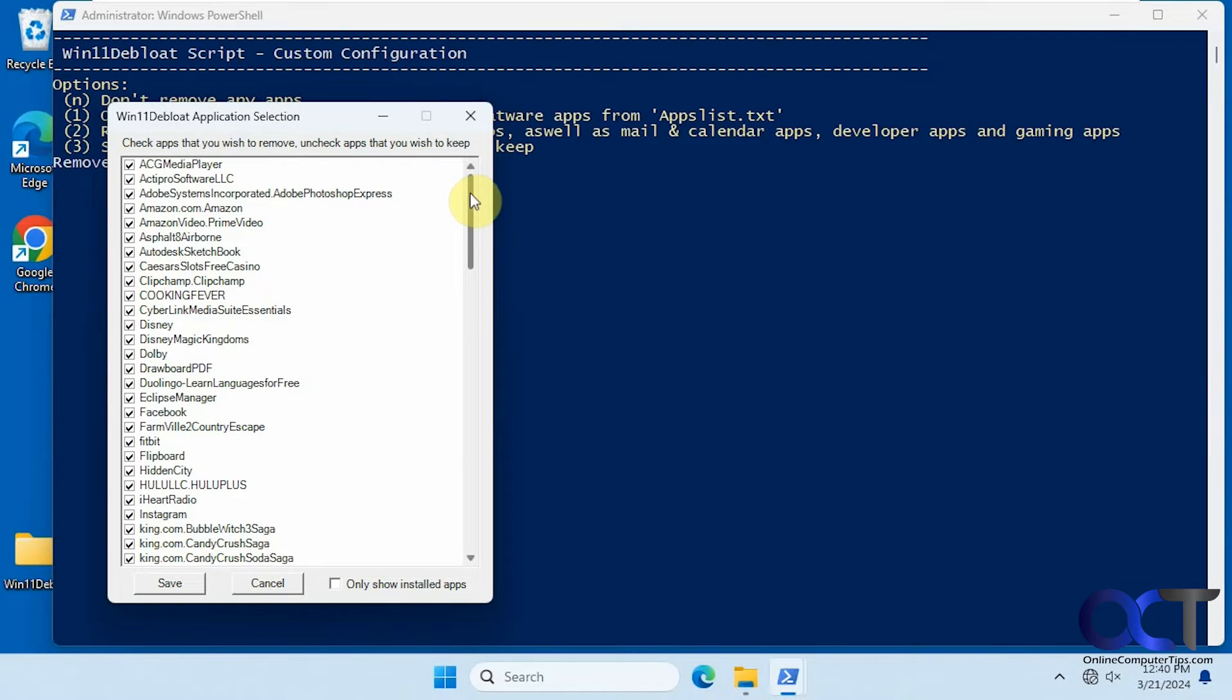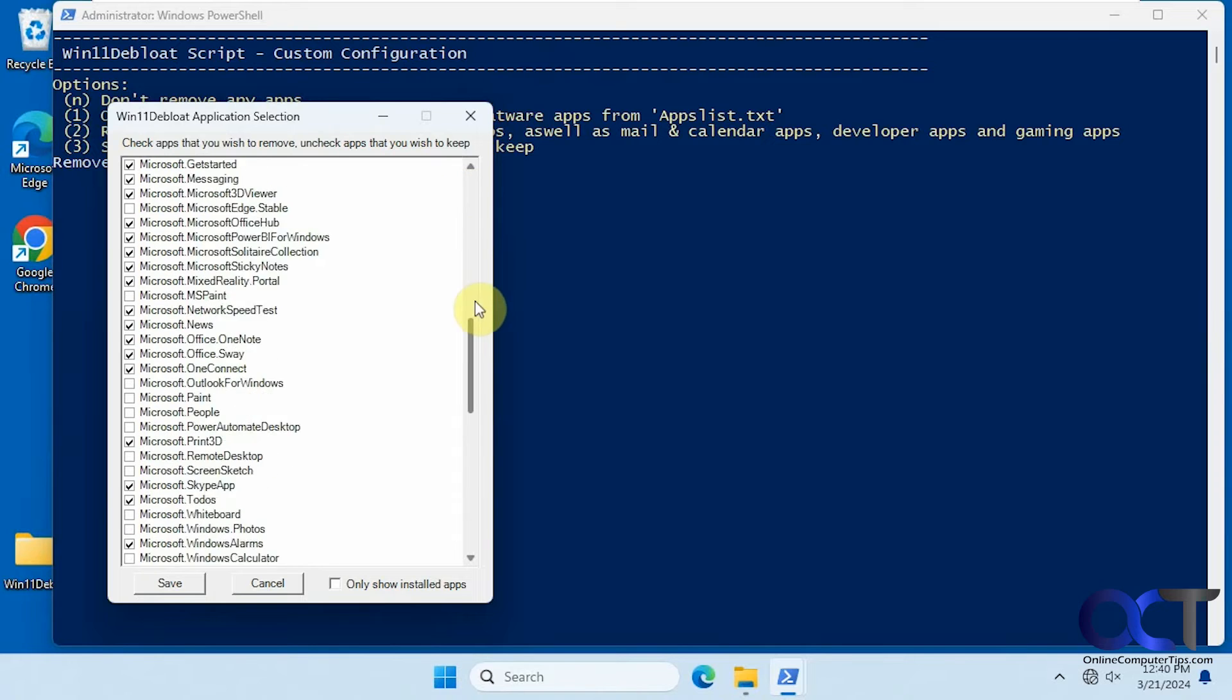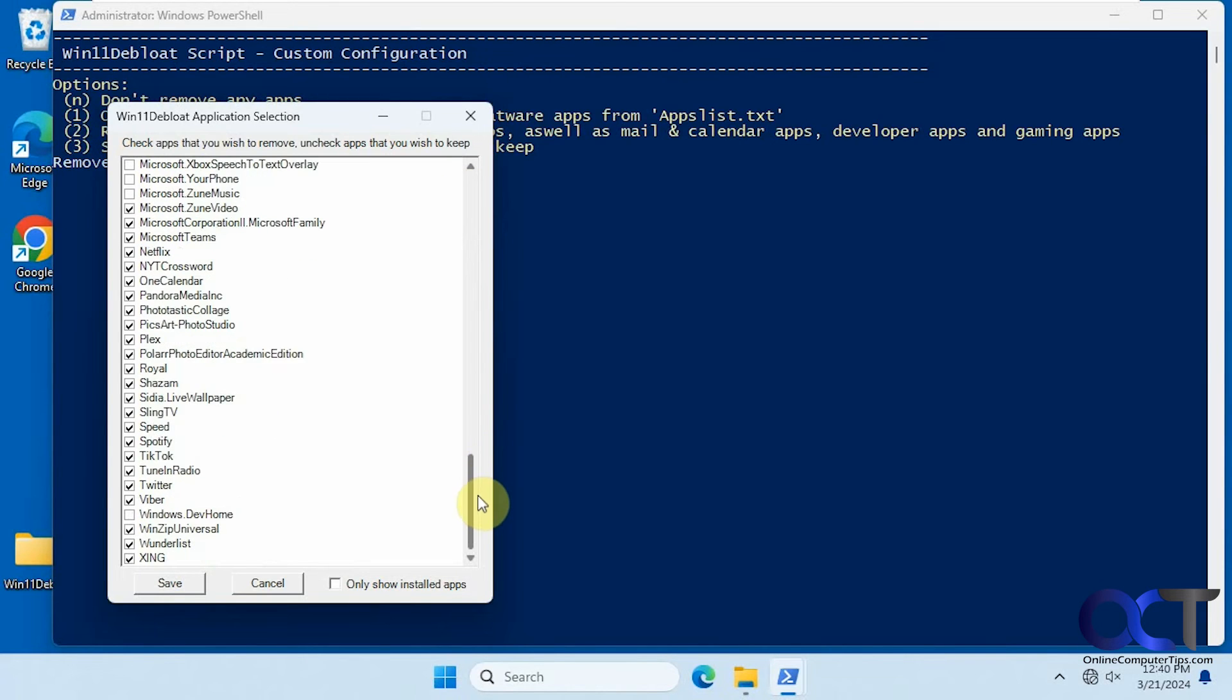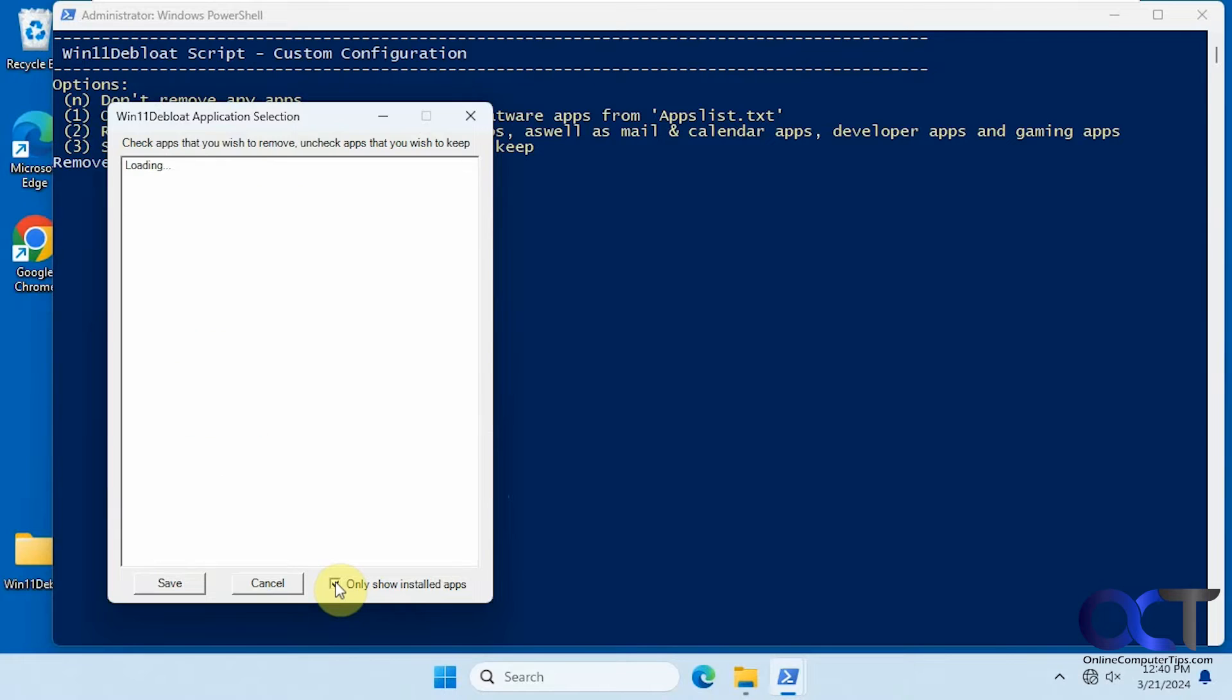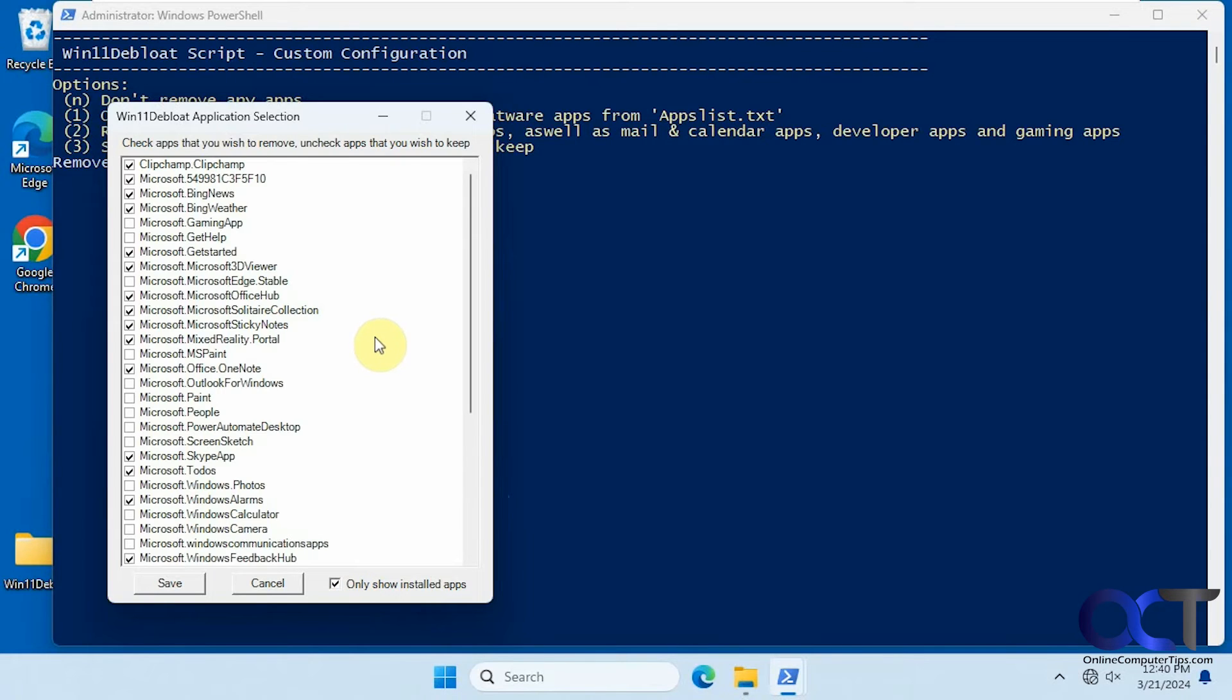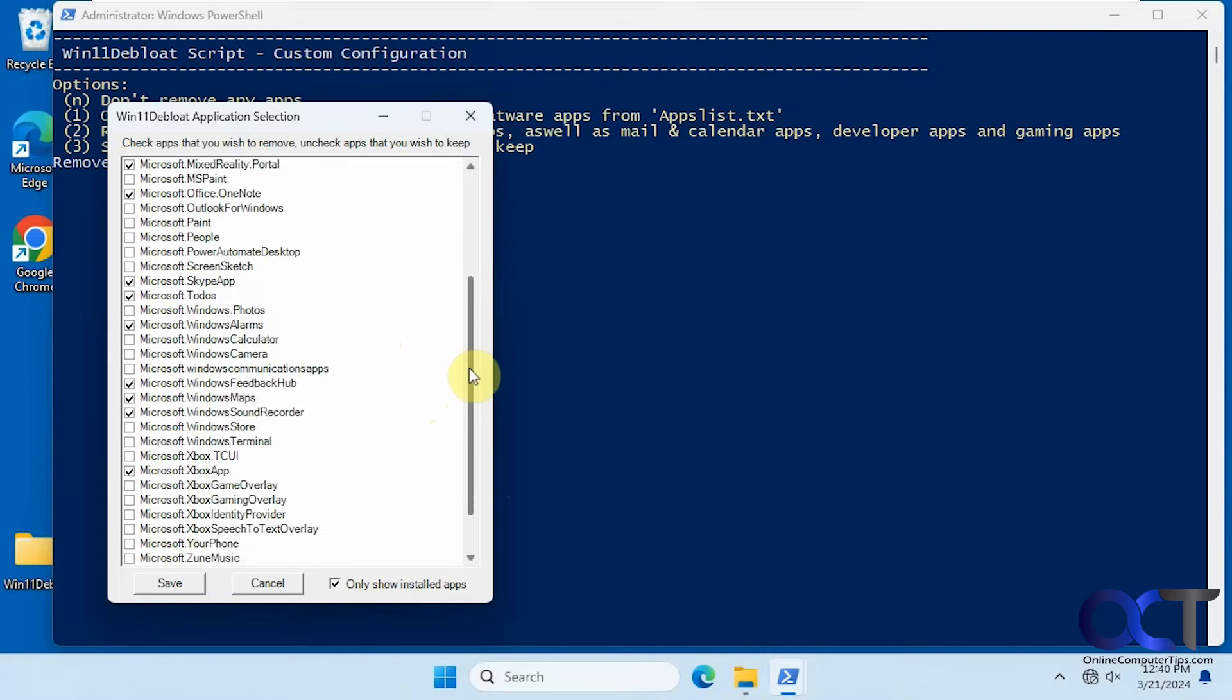Then it brings up this window here with all the items here from that text file. And then you could check or uncheck the ones you want. And if you check this box here, only show installed apps, it'll show you what you have on your computer. And then you could fine tune it from there. So let's say we've gotten a list here.